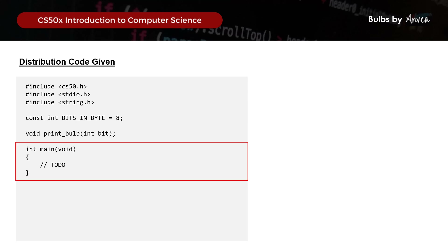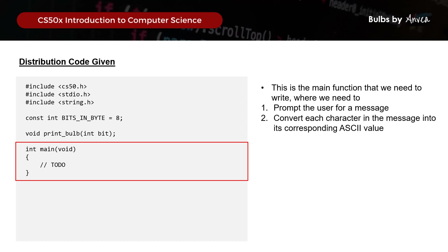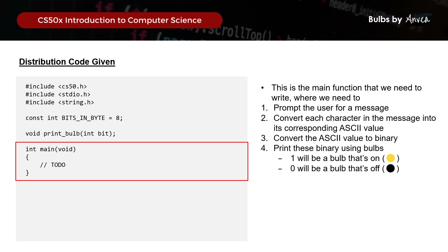Next is the main function that we need to write, where we'll prompt the user for a message, convert each character in the message into the corresponding ASCII value, convert this ASCII value into binary, and finally print this into bulbs - where 1 is represented by a bulb that is on, and 0 is represented by a bulb that is off.